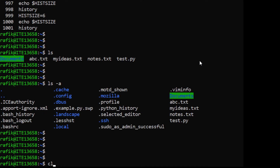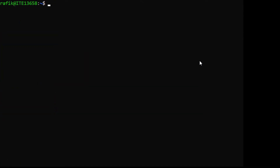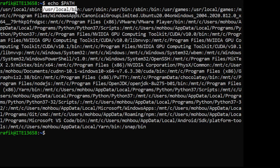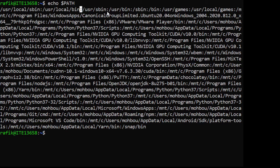There is another important environment variable called PATH. Running 'echo $PATH' shows it contains several path names separated by colons. This environment variable allows the system to determine where commands are executed from.